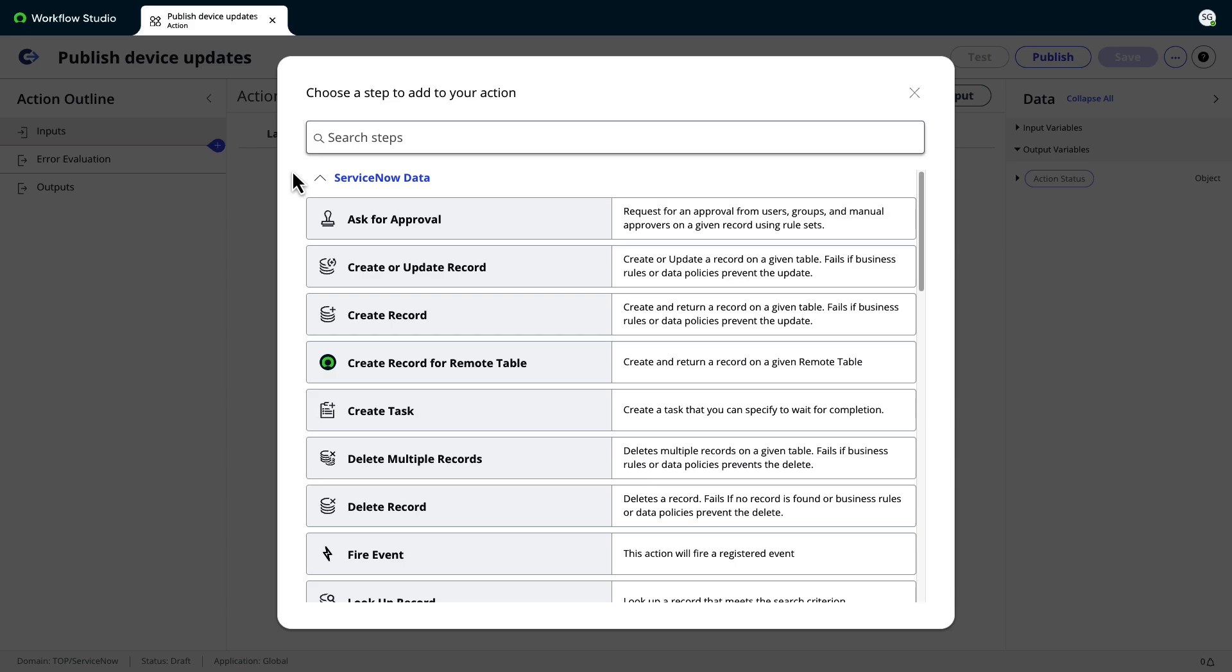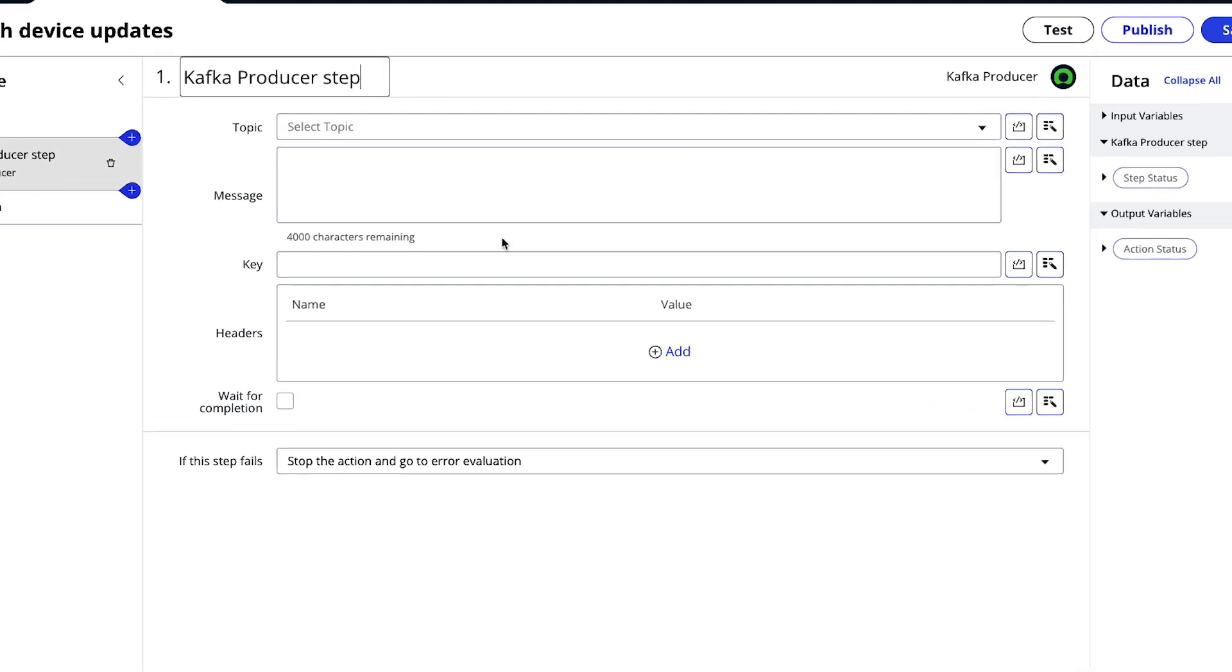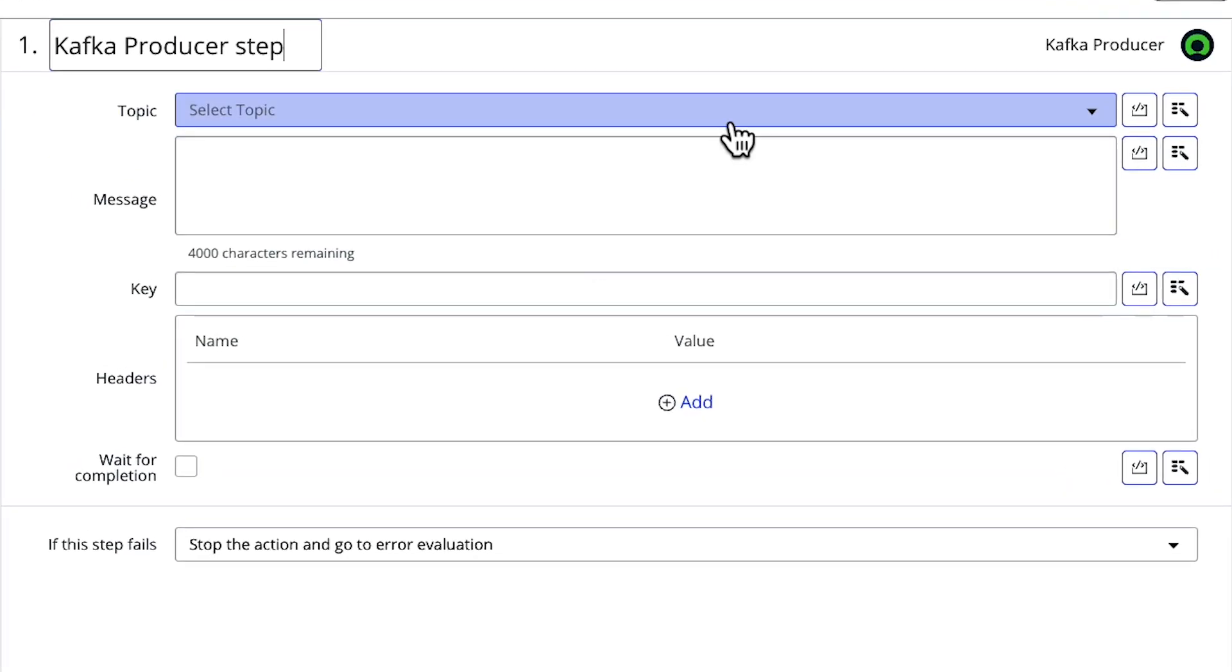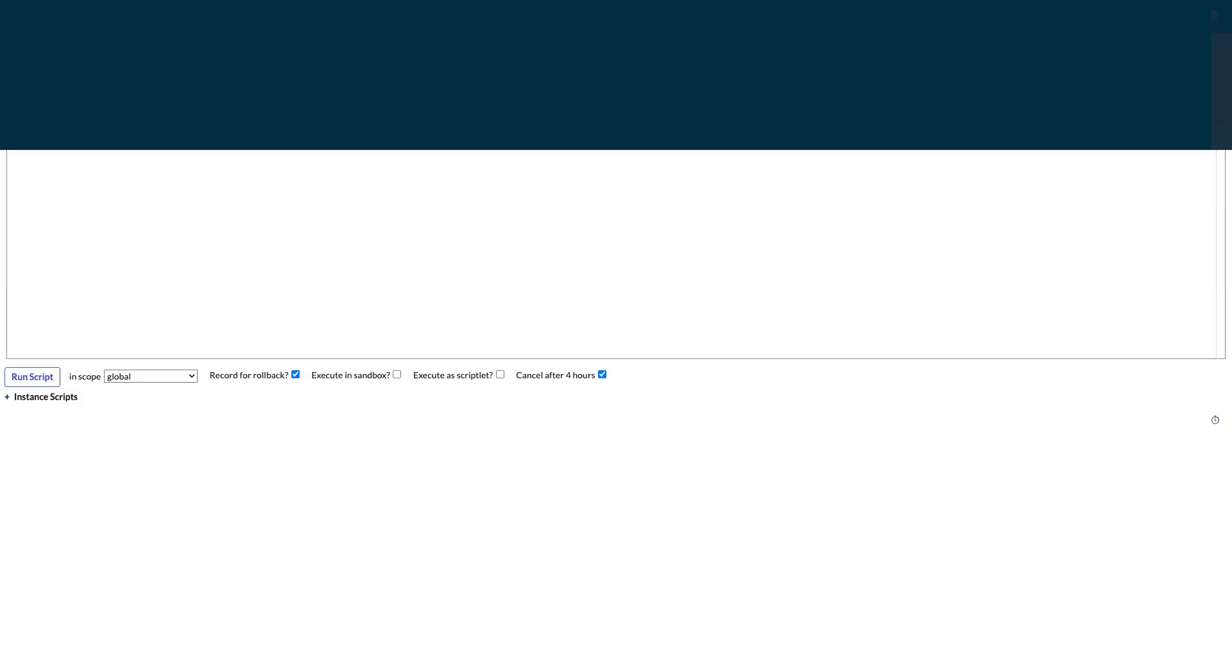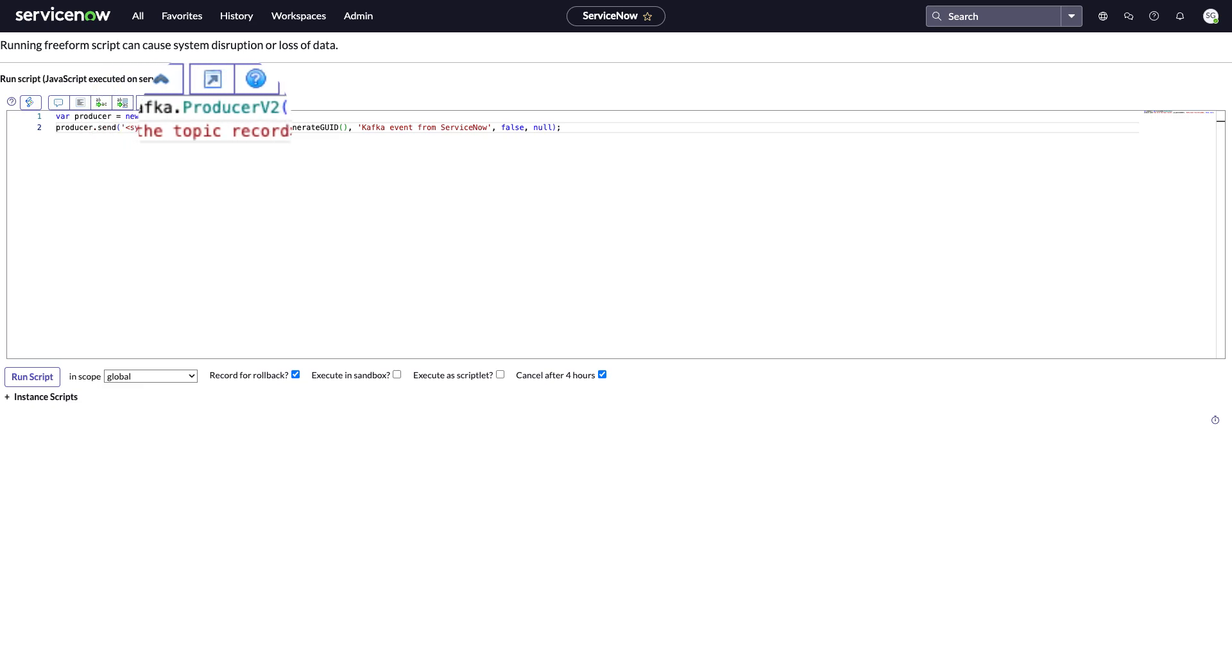StreamConnect comes with two producer methods: the Kafka producer step in Flow Designer for a low-code approach to making your workflows operate in real-time, and the Producer V2 API for use cases that require more flexibility and customization.